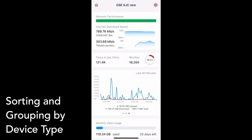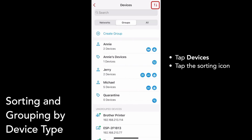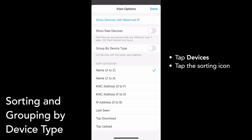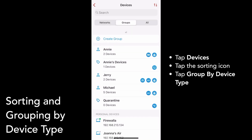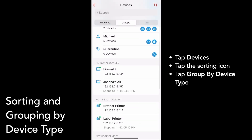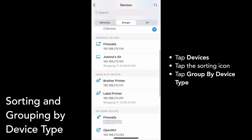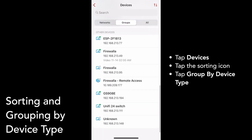To easily see all your similar devices in one place, you can now group them by device type. Tap on Devices from your box's main screen, then tap the sorting icon on the top right of the screen. Tap Group by Device Type to list devices together by type. You can see that devices are now listed by device type: personal devices, home and IoT devices, network devices, and other devices.